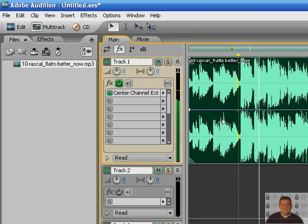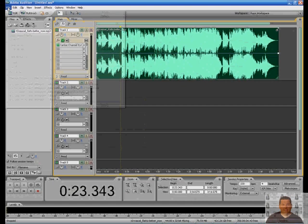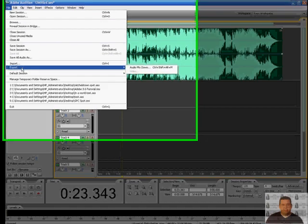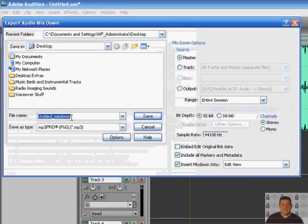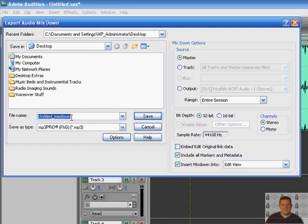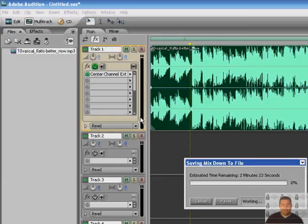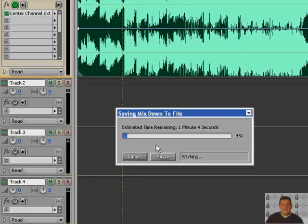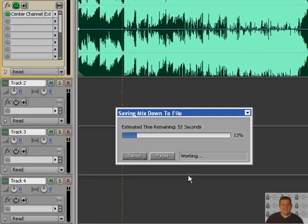Once you're done with that, just like any process here in Adobe Audition, go to file, export, go to your audio mix down, type it, we're gonna call it karaoke song, test one, and go ahead and hit save. And it'll go through taking about a minute depending on the song, that'll go through here and take it all off for you.